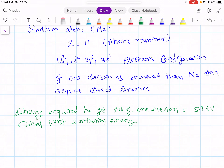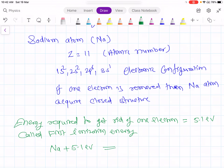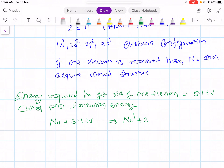So the first ionization energy of sodium is 5.1 electron volts. That means if you have a neutral sodium atom and if you supply energy of 5.1 electron volts, then you get a positive sodium ion plus an electron. That is the case for sodium.